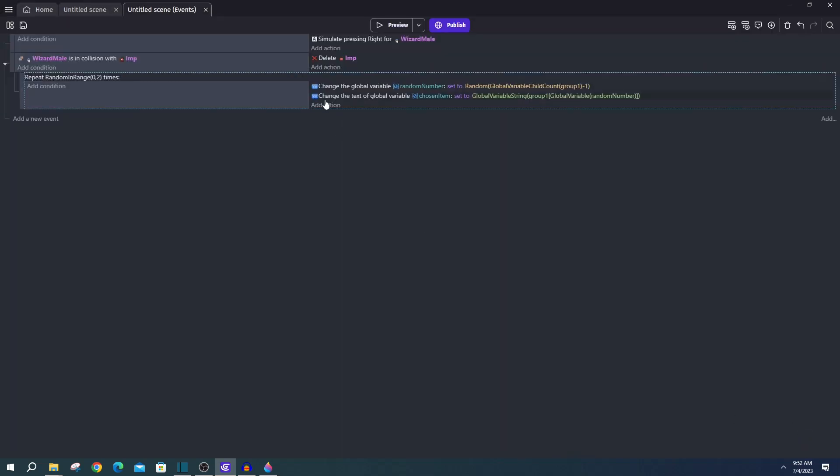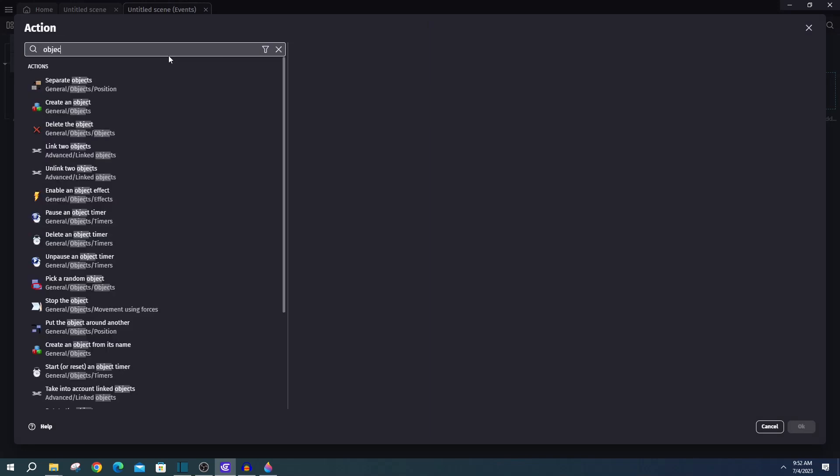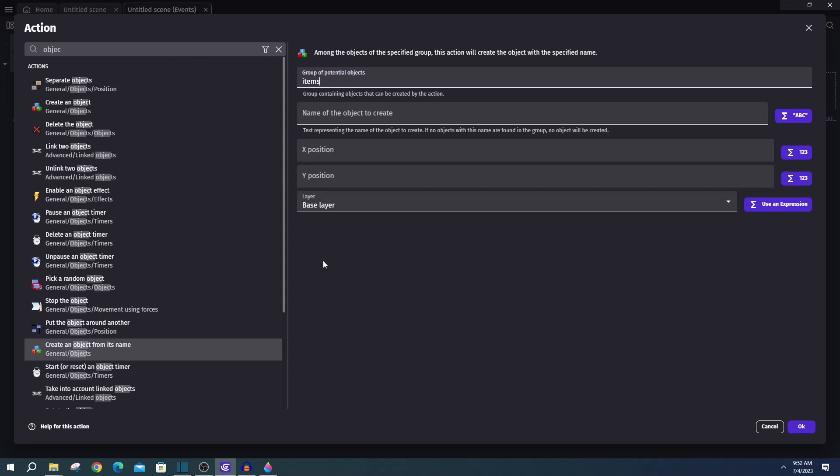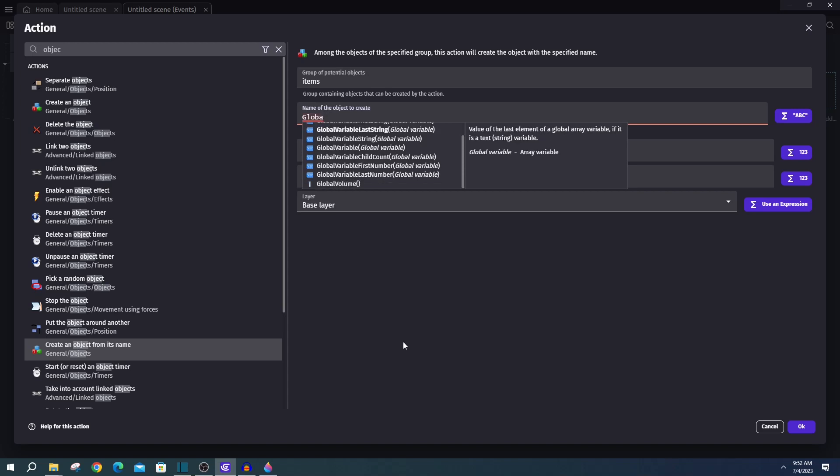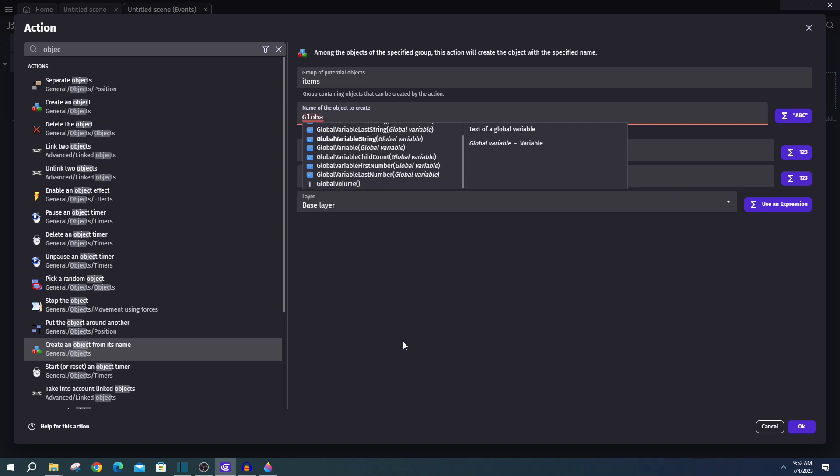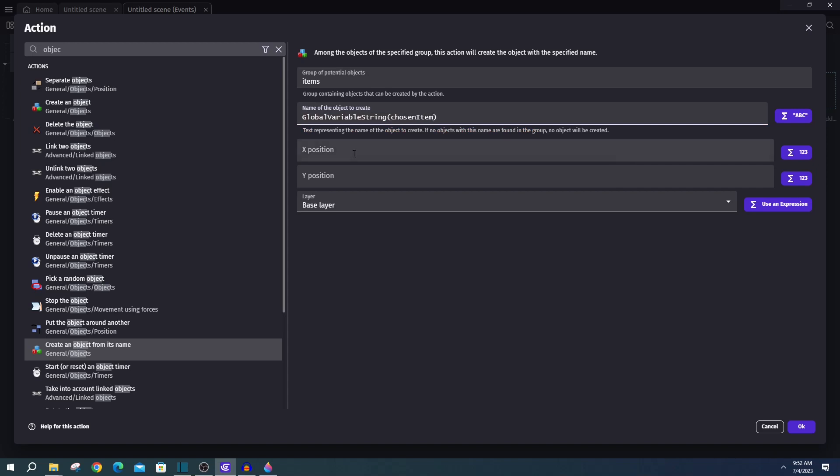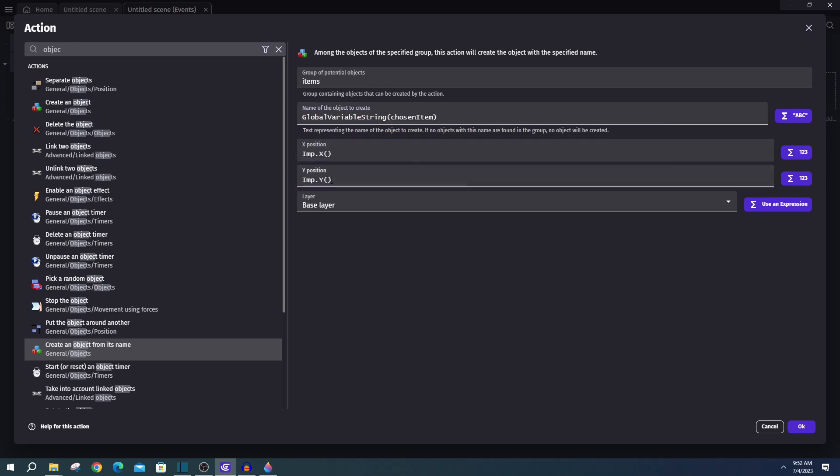In our final action, we'll be using create an object from its name. And we want to search items. So that can be any item that we have in our group of objects called items. And we want to create the object named chosen item, which is our global string. And we'll do that at the position of our imp x and imp y.